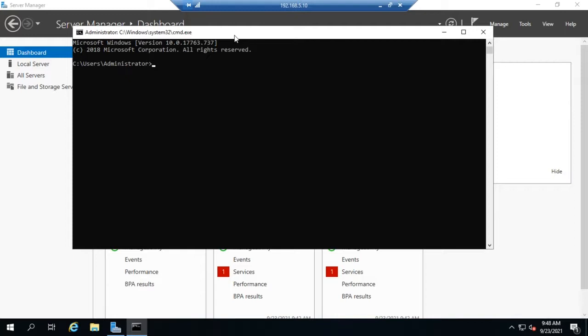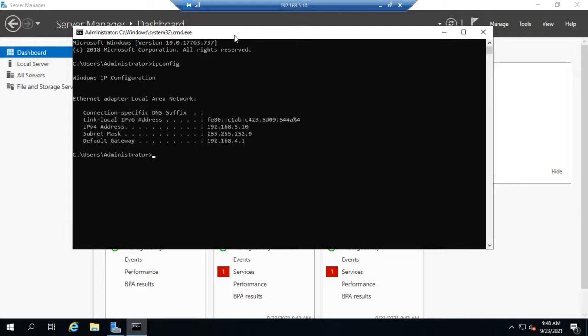First off is ipconfig. Ipconfig will display your current IP configuration, so we'll see IP address, subnet mask, and default gateway. When you have a DHCP-assigned address and you look at it in the GUI, it will tell you 'obtain IP address automatically' but it won't necessarily tell you what that IP address is. Going to the command line and doing ipconfig will tell you immediately.